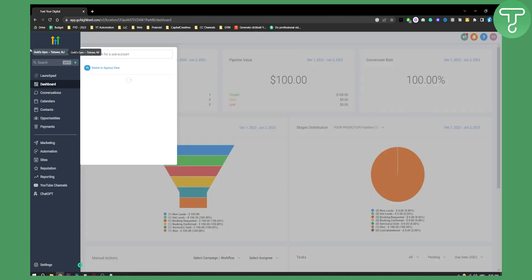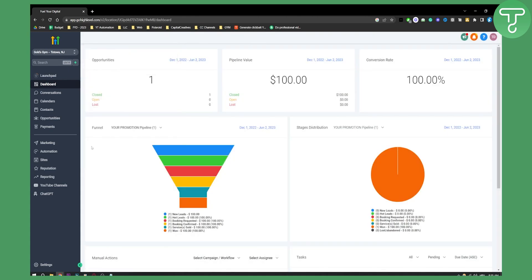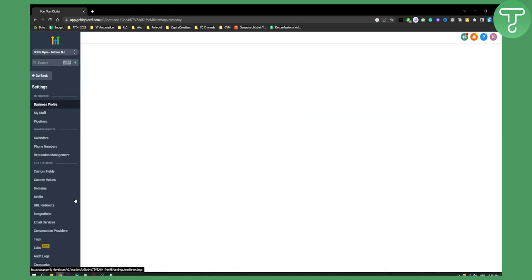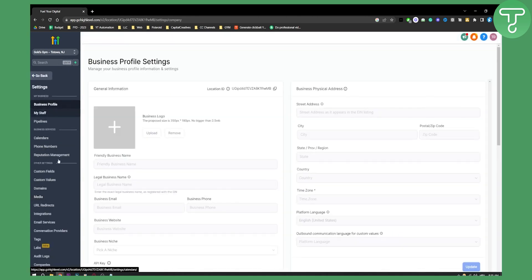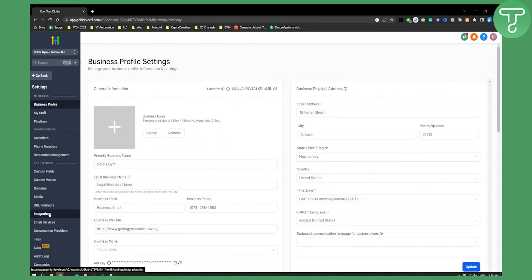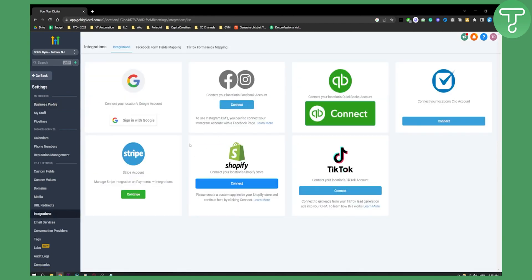Switch to your sub account from your agency account. What you'll need to do is go to settings, and from settings, go to integrations. When you reach integrations, make sure that you connect your Facebook account.